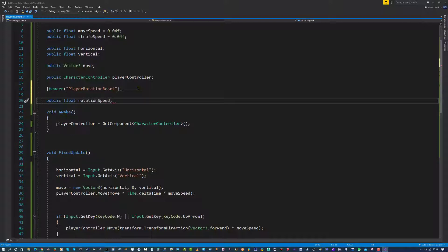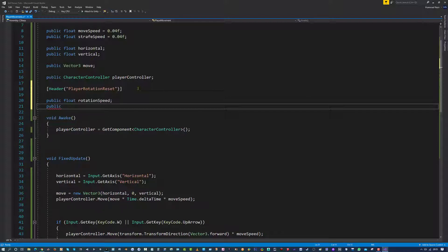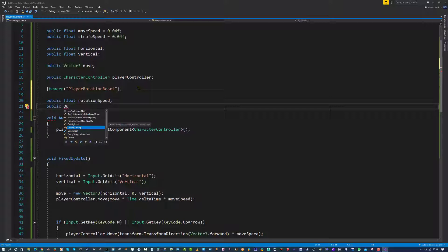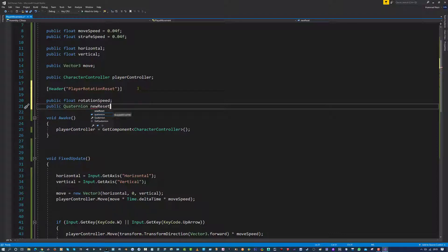Like so, I am not going to assign any value to it, I am just going to leave it as it is for now. I am going to go down here and make another variable, I am going to call this public quaternion. And I am going to call this new reset angle, like so.